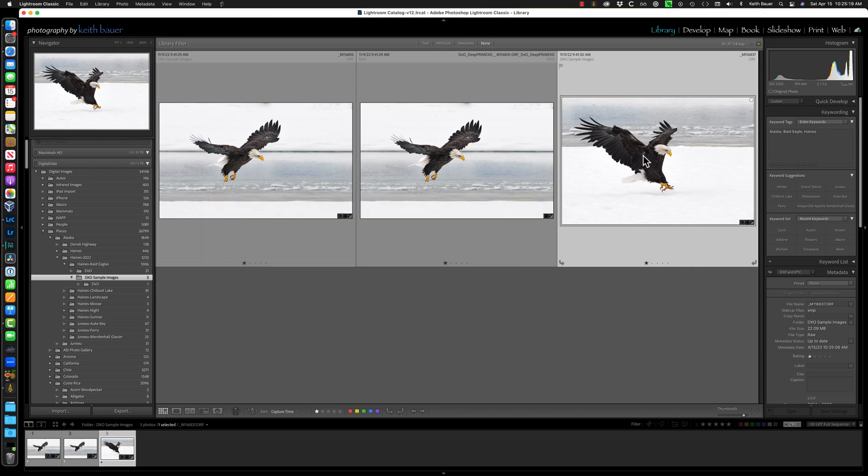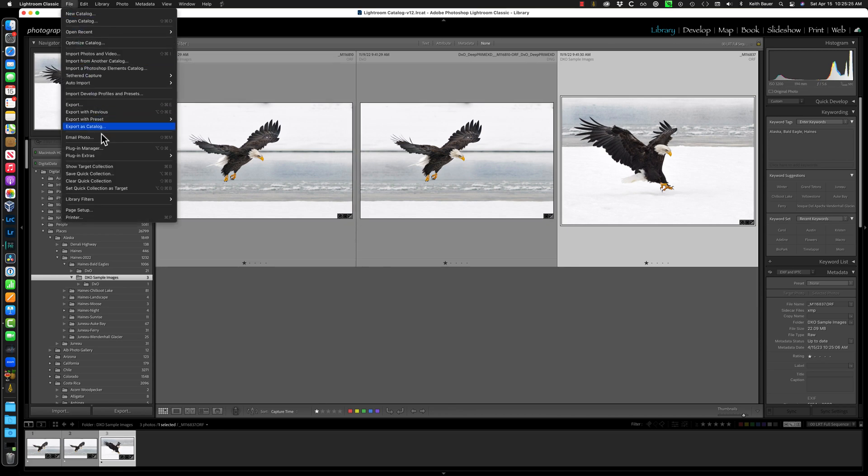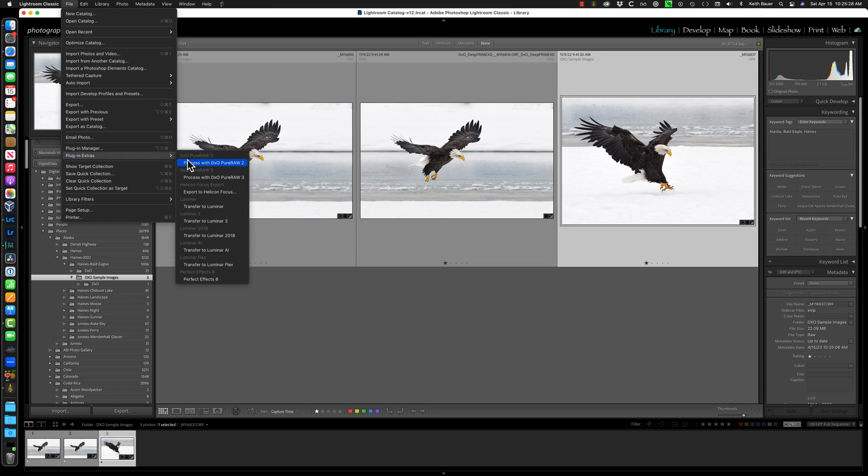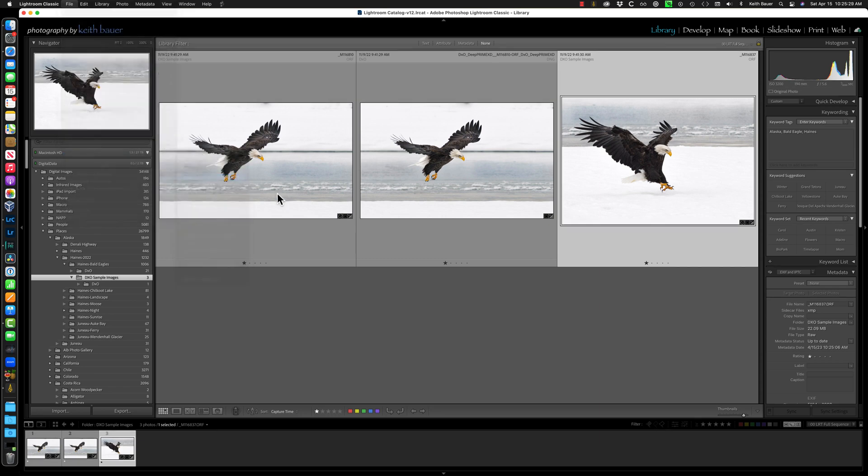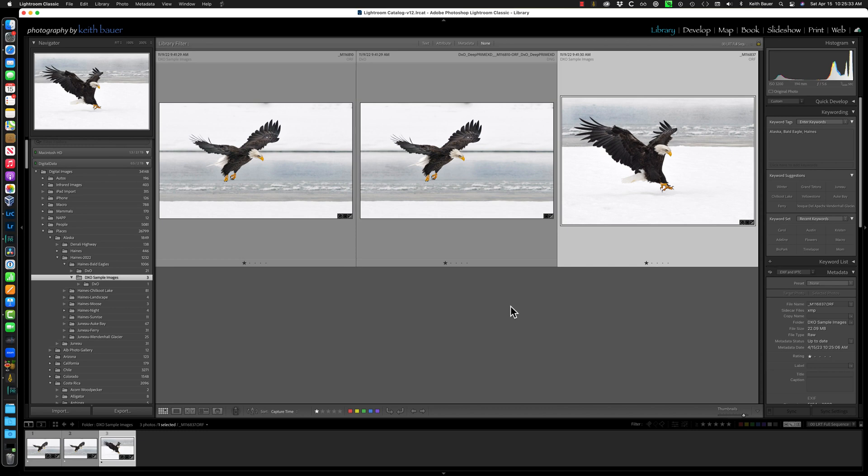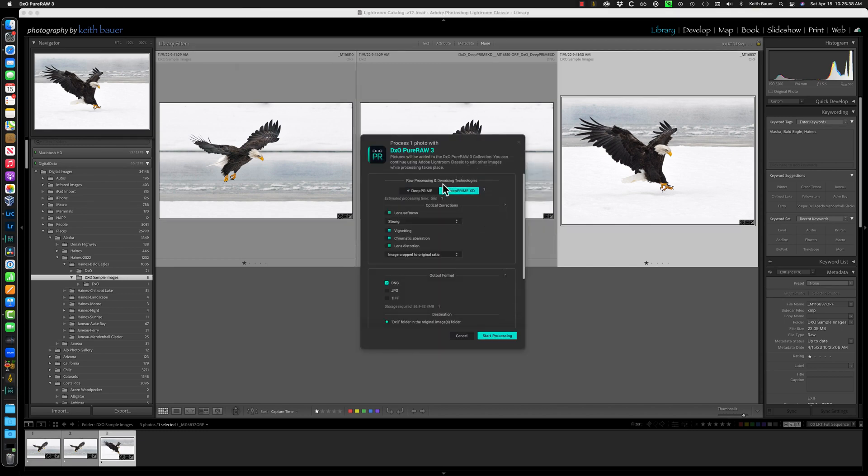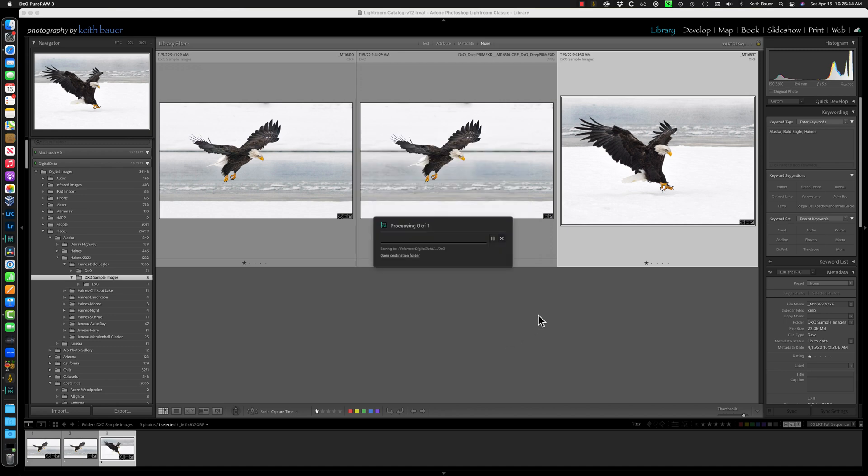Okay, so now if I take this image and I run it through DxO Pure Raw, so let's do that. File, plug-in extras, process with DxO Pure Raw 3. It fires up DxO Pure Raw to give me the options that I want to choose to process with. We'll see that pop up. I'm going to use Deep Prime XD. I'm going to go ahead and use Strong on the lens softness, and I'm going to click Start. This will take a little while, so we'll speed up the video until it's finished and back into Lightroom.